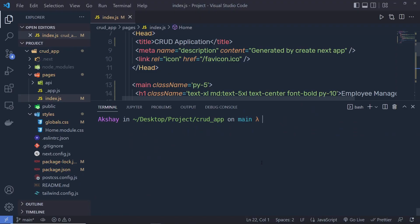If you want to follow along with me from this section, you can do that using Git branches. You have to switch your main branch into section 1. To switch, specify the command 'git switch' and then specify the branch name '01'. Press Tab to autocomplete the branch name, then press Enter and you will be in the section 1 branch.